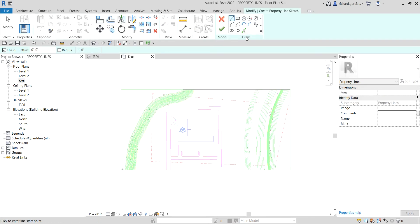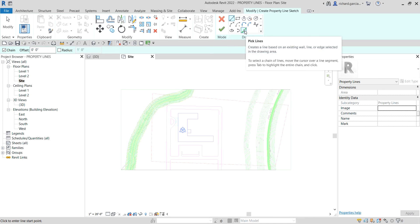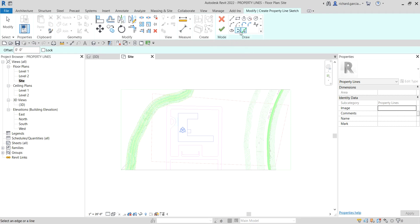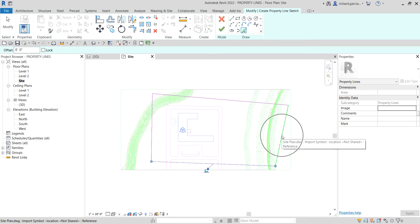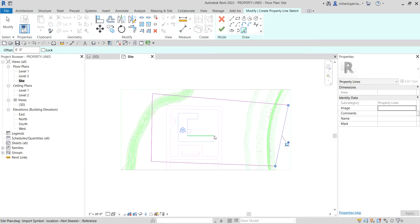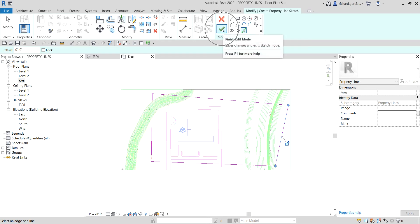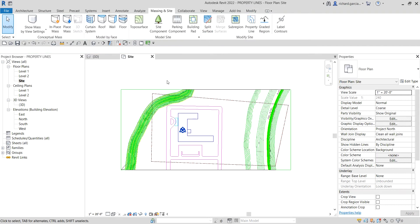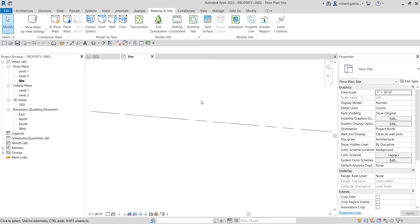From the Draw panel, I'm going to use Pick Lines so I can simply pick the lines that were created in the CAD drawing. I'll select Pick Lines and then pick my property line — click the top, left, bottom, and right. Make sure it's closed, then select Finish Edit Mode. That's it — that is now your property line.